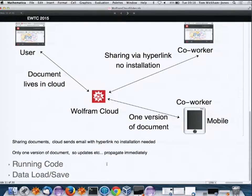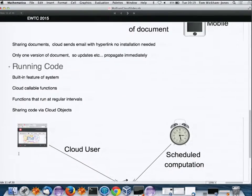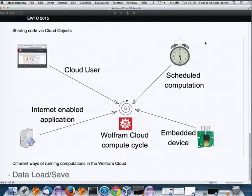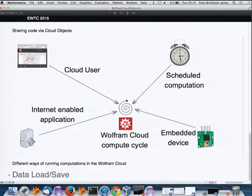Running code in the cloud: the system is built-in, but we have more opportunities. A cloud user can load code and do Shift-Enter. But we can also launch computations via API functions called from another computer or even an embedded device like a Raspberry Pi — something small that just needs to connect to the web.